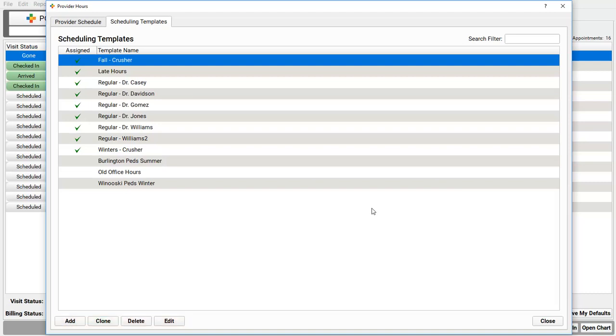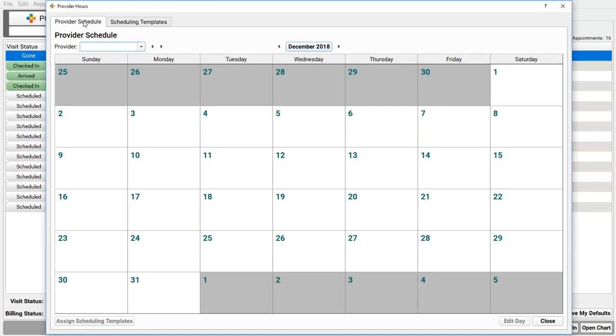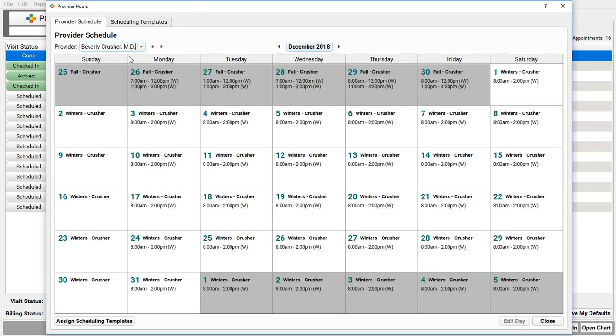Once I've created the templates, am I all set? Are we ready to schedule? Not quite. I create and edit templates to indicate each clinician's hours, and then I need to open up the calendar. Let's go back to the provider's schedule.